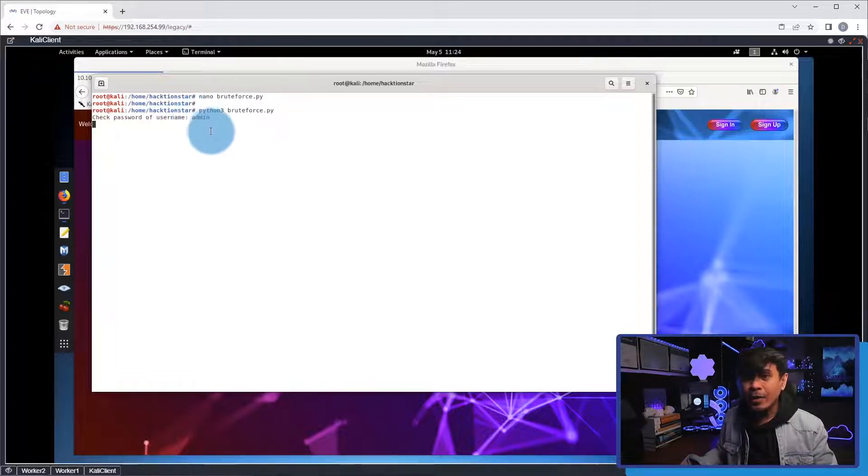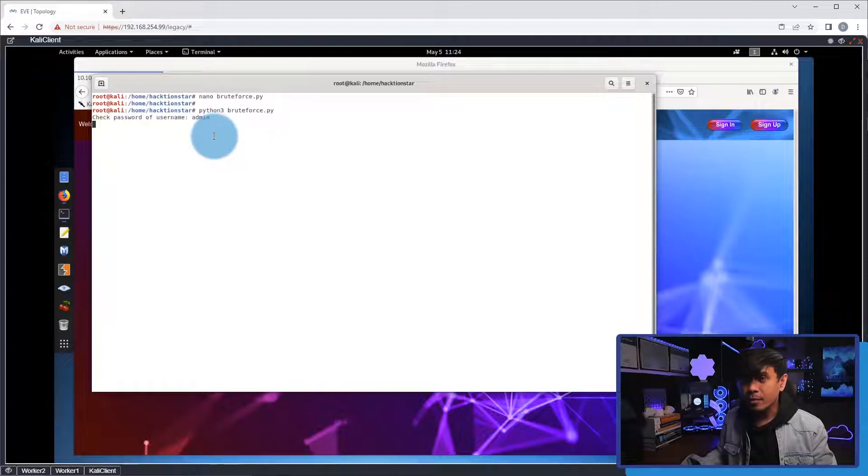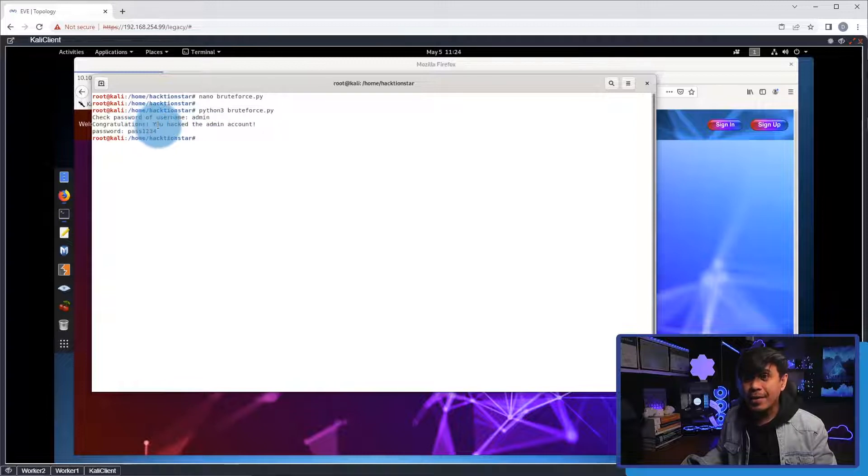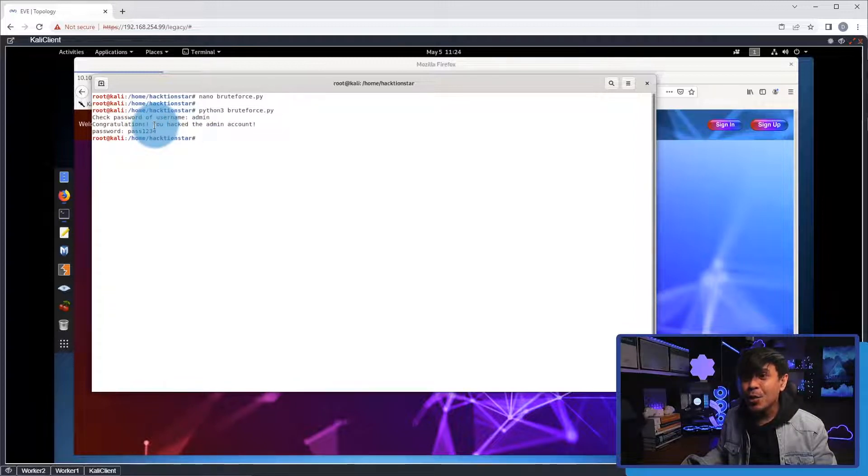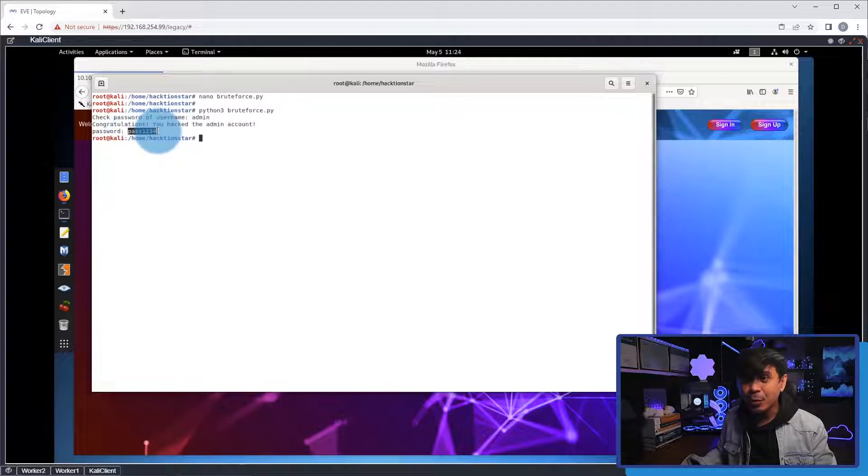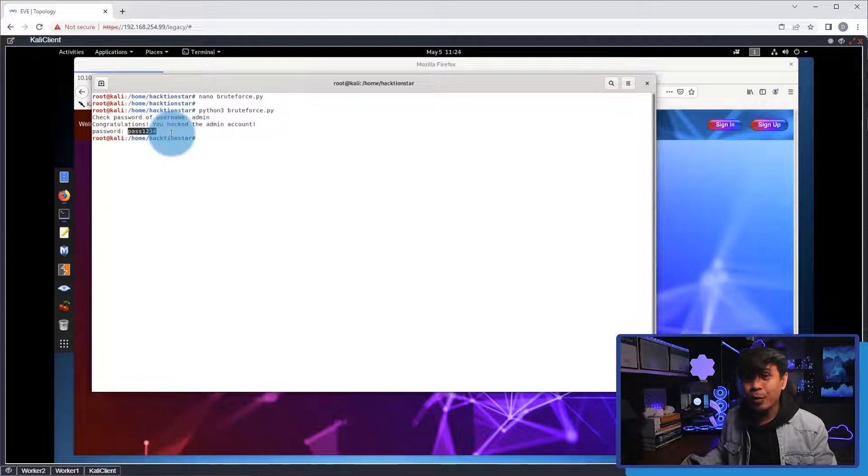As you can see, we got a response. It says, congratulations, you hacked the admin account. And there is a password. Okay? The value is pass123.